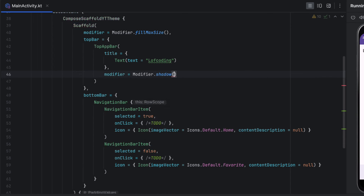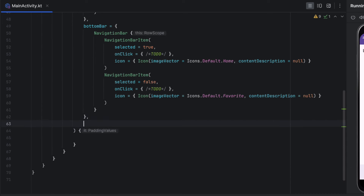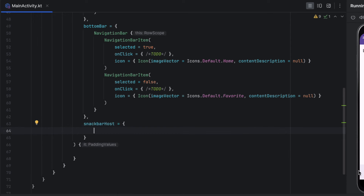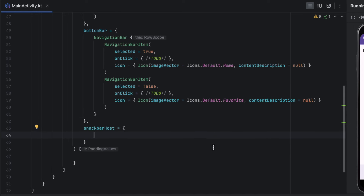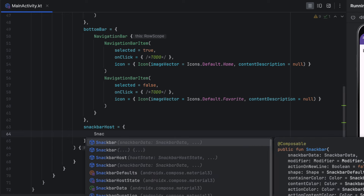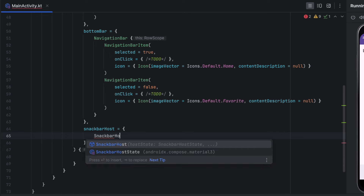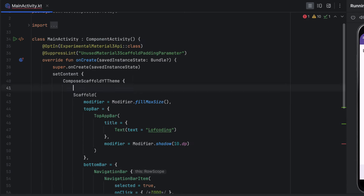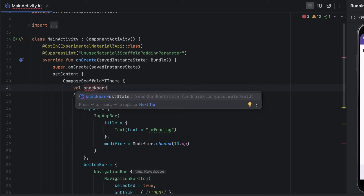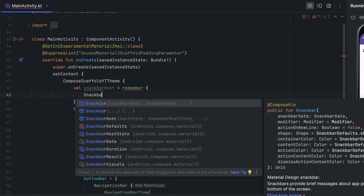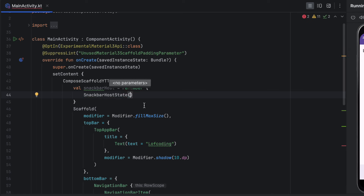We can add a shadow to the top app bar by calling shadow with 10dp elevation to make it more visible. You can also add a snackbar host to the Scaffold to ensure the snack bar always shows above the navigation bar and floating action button. Provide a snackbarHost composable lambda, use the SnackbarHost composable, and pass a host state object — create a remembered SnackbarHostState.